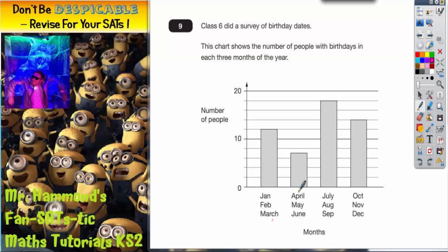The quarters are: January, February, March; then April, May, June; then July, August, September; and the last part is October, November, December. You might like to think which bar your birthday would fall in.